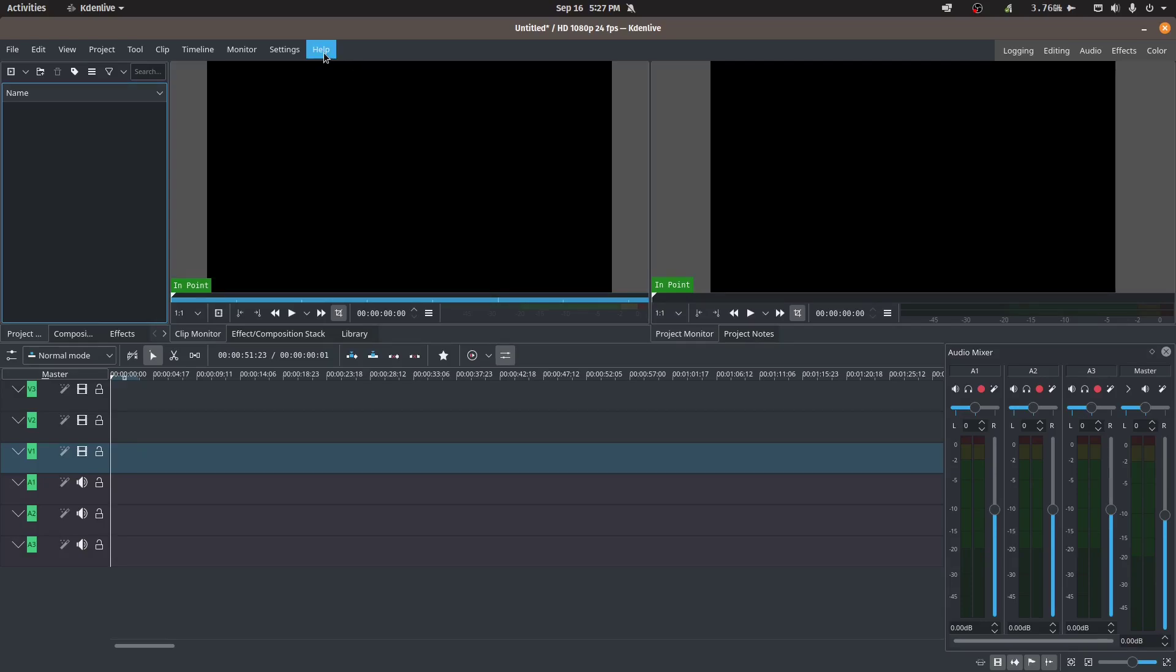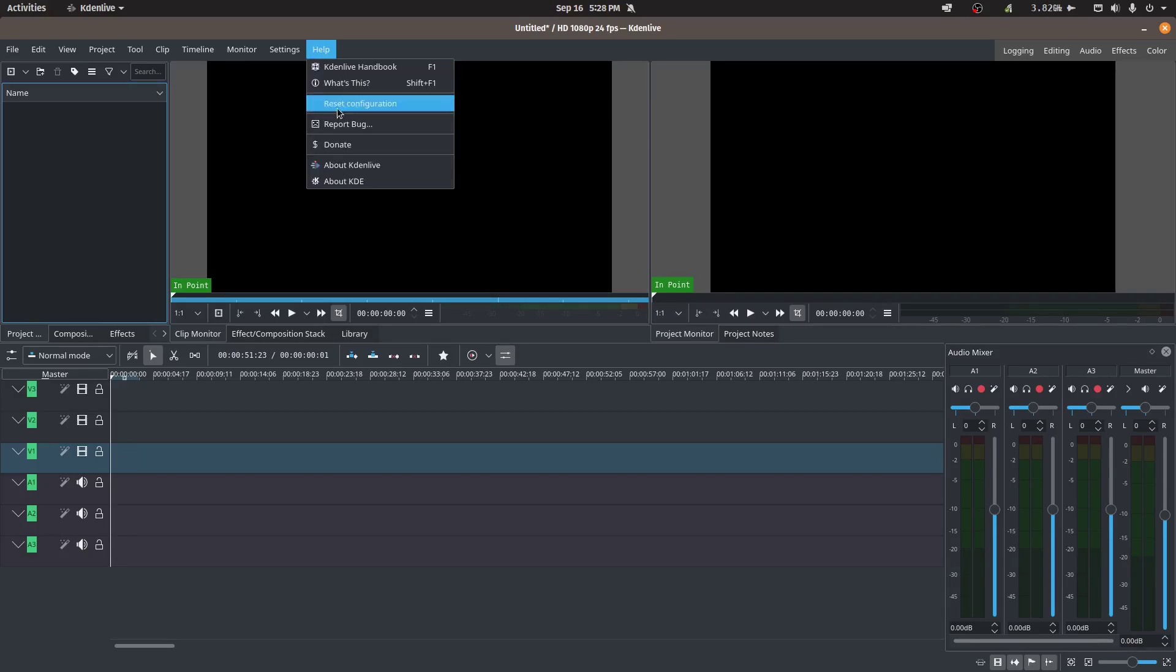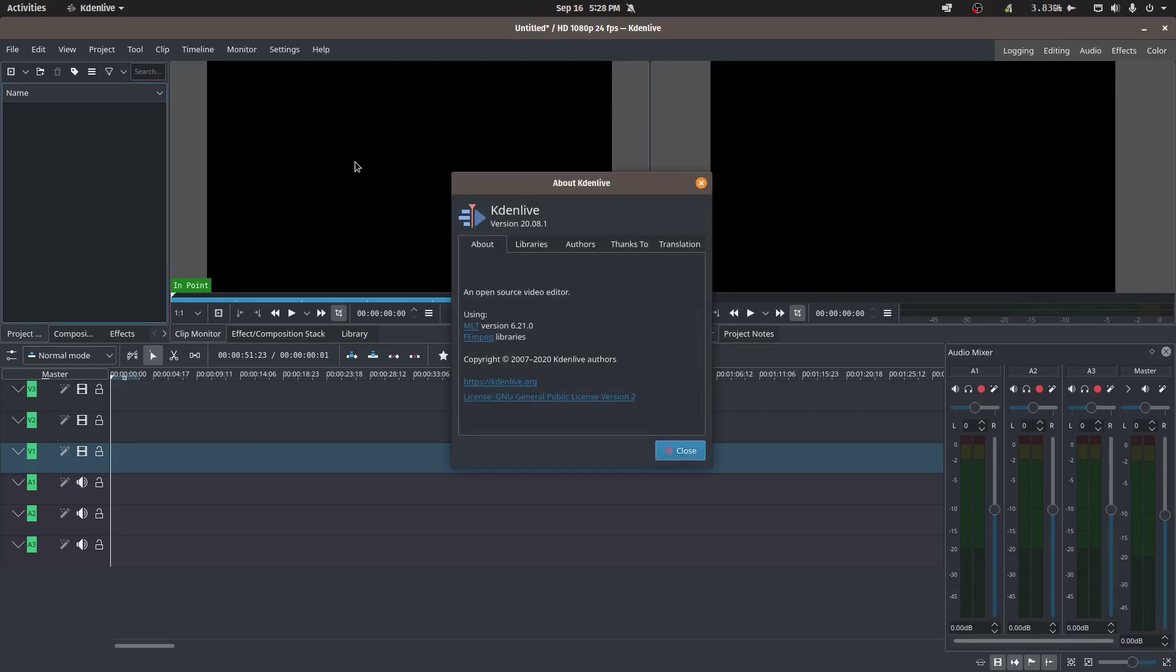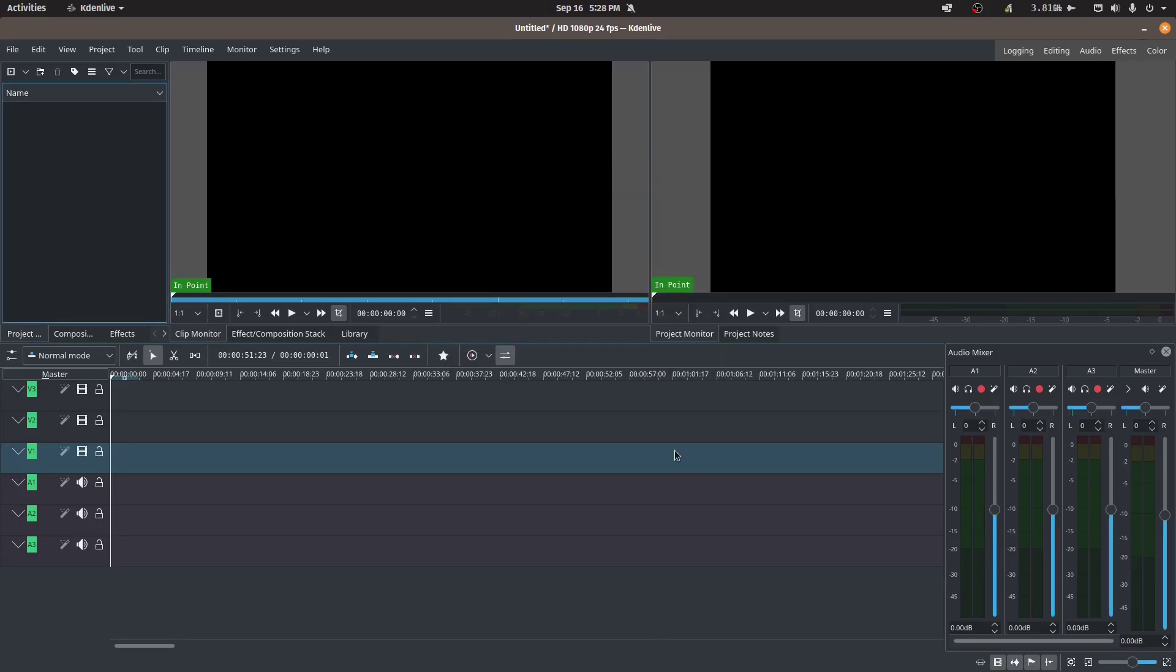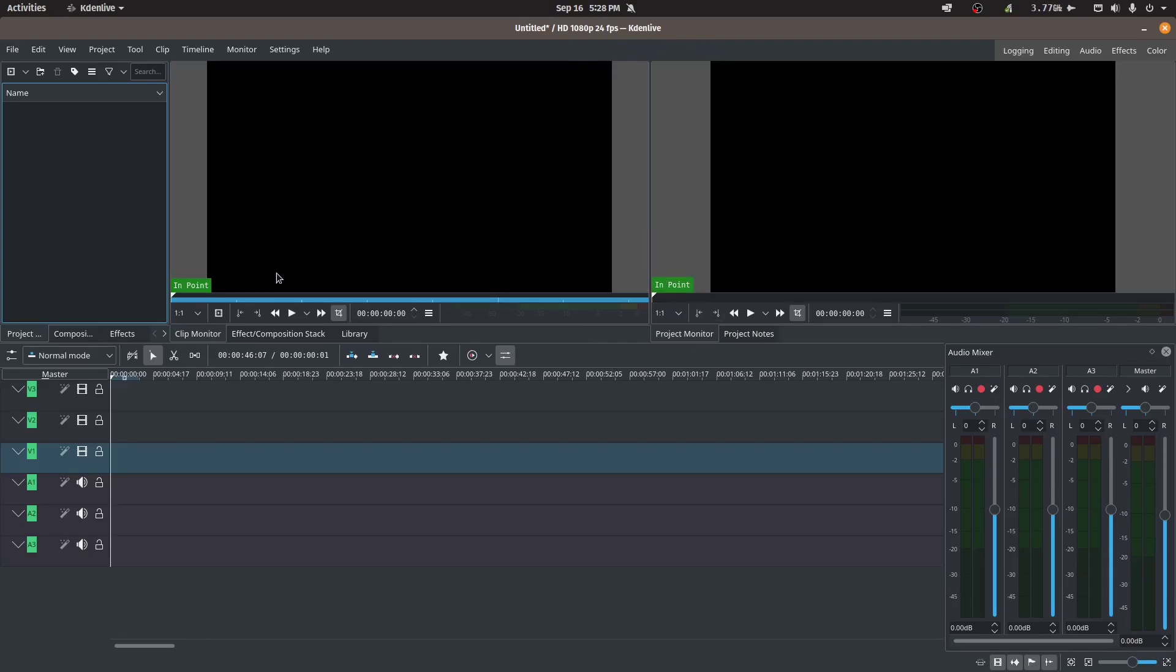Moving on to Kdenlive, I have the latest version installed, it's 20.08.1. As you can see in this version, the interface is slightly different.